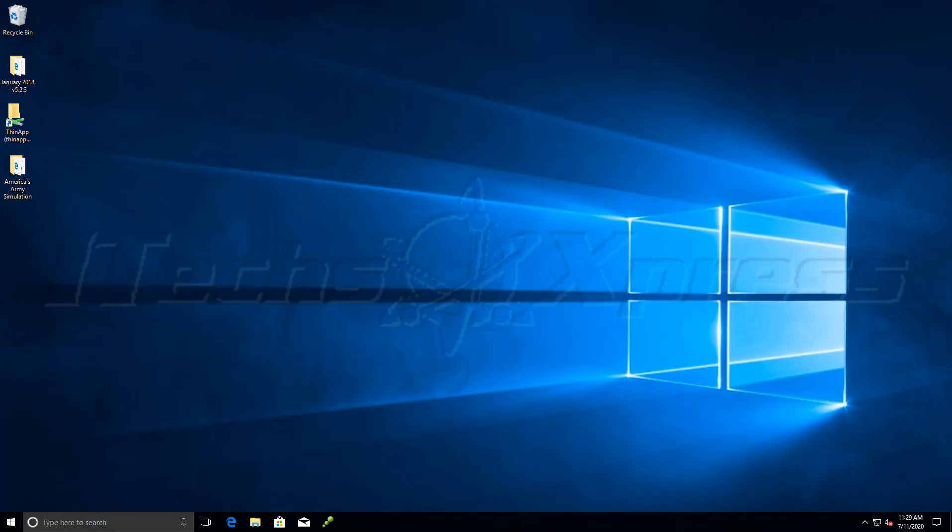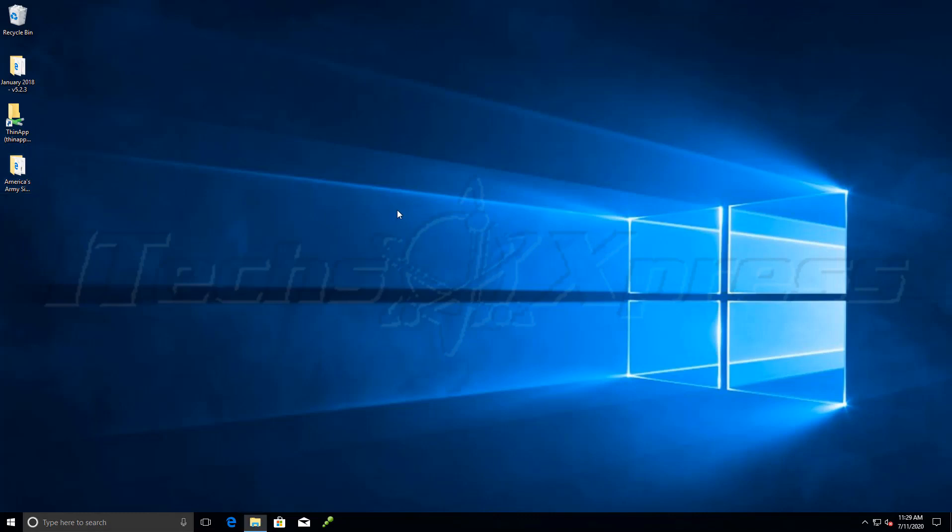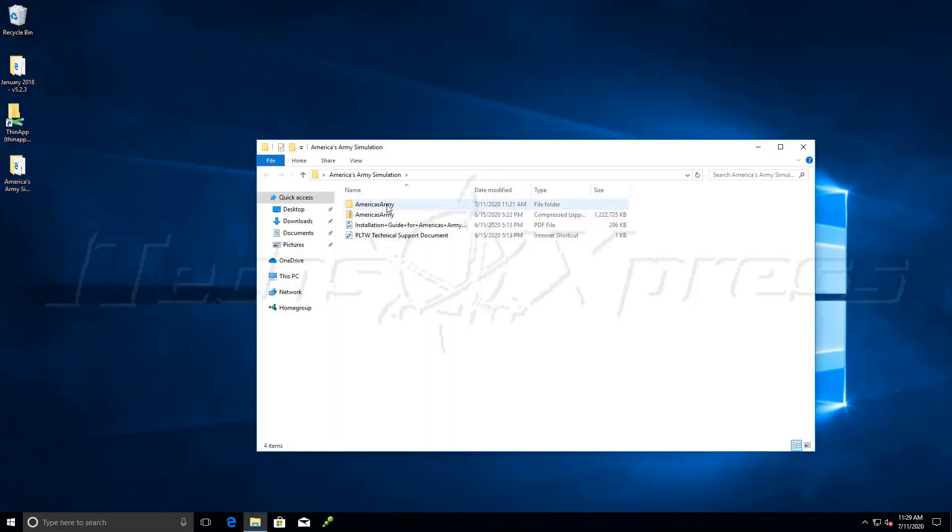Hey guys, in this video I want to walk you through how to install America's Army on a Windows 10 machine. So let's open this up.